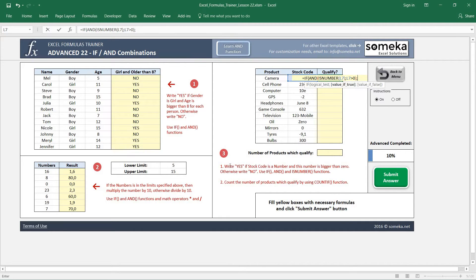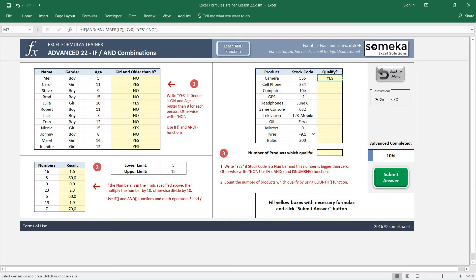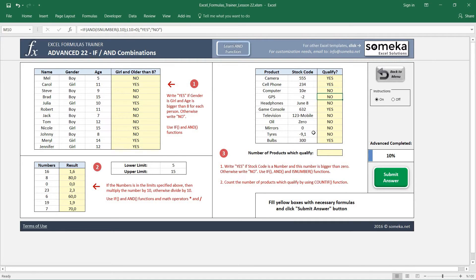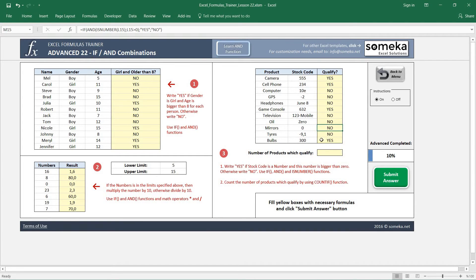If the logical comparison is true, write 'yes'; if not, write 'no'. I copy and paste the formulas. Let's do a manual check: this is not a number so it returns 'no'. This is a number but not bigger than zero, so it also returns 'no'. Everything looks correct. Now for the number of qualifying products we are going to use the COUNTIF function.